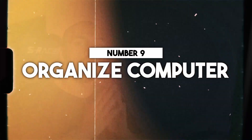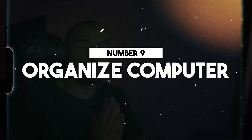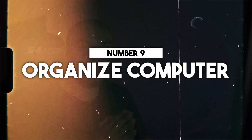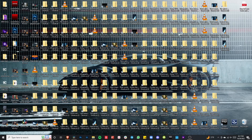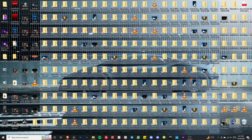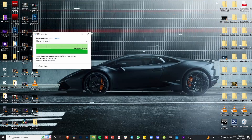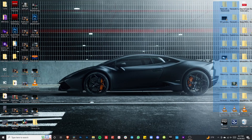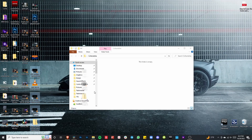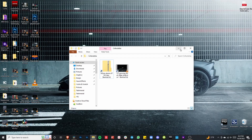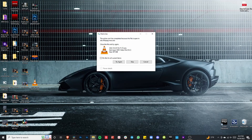The ninth tip is gonna be: organize your computer after each project. You don't want to get to the beginning of another project and have your desktop look like a mess. Clean all that up — it's gonna be easier for you to find things and your mind is gonna be decluttered. Clean up and start fresh for the following project.